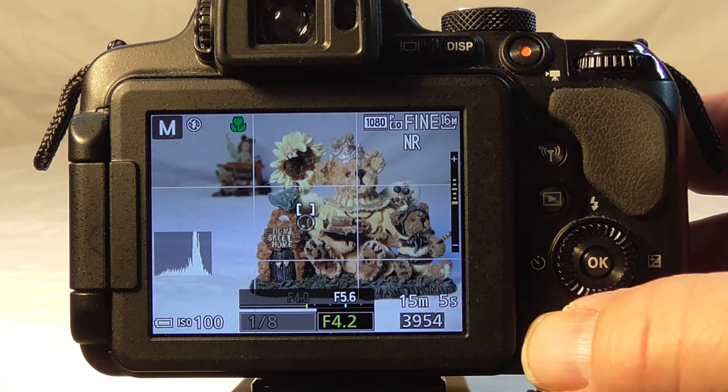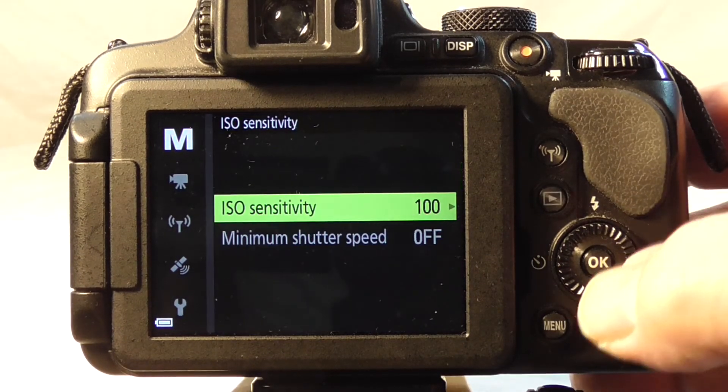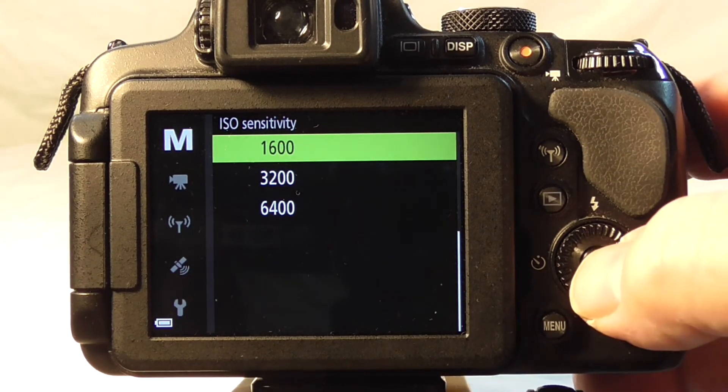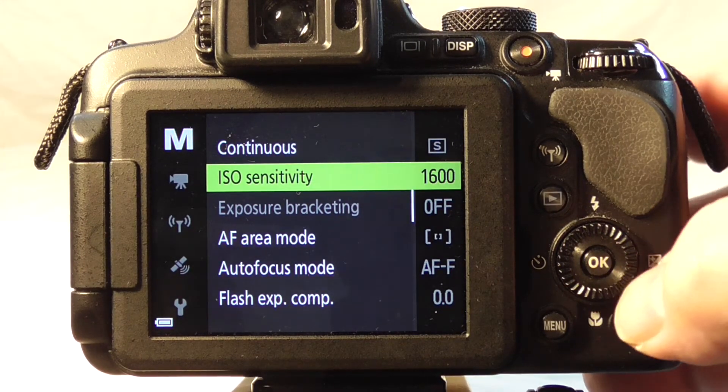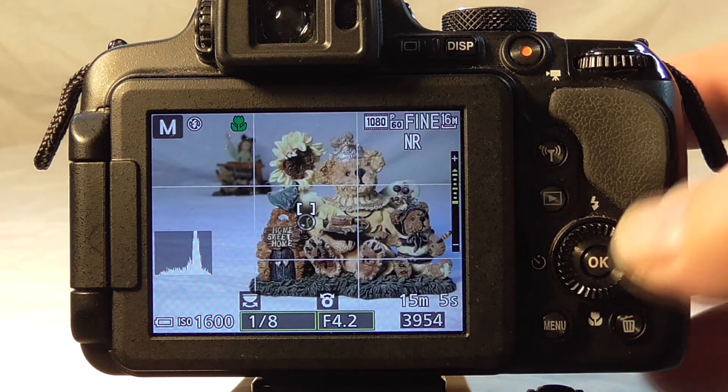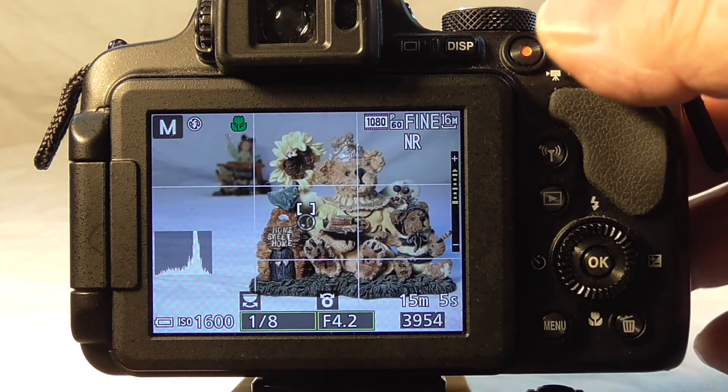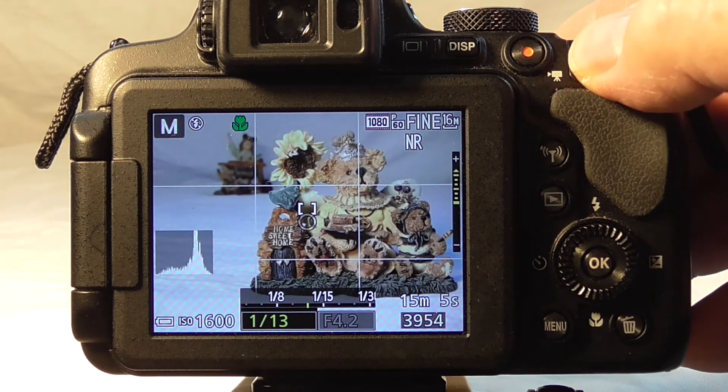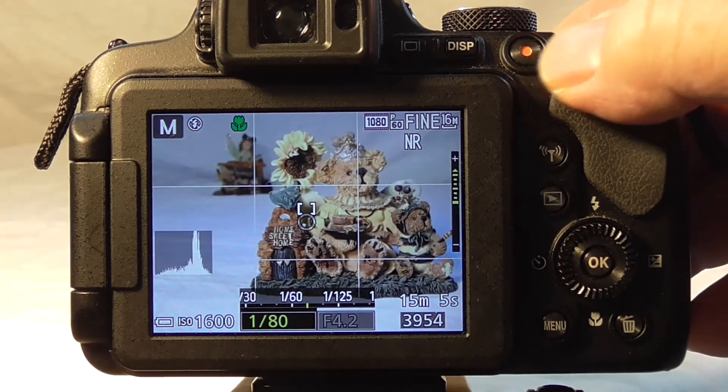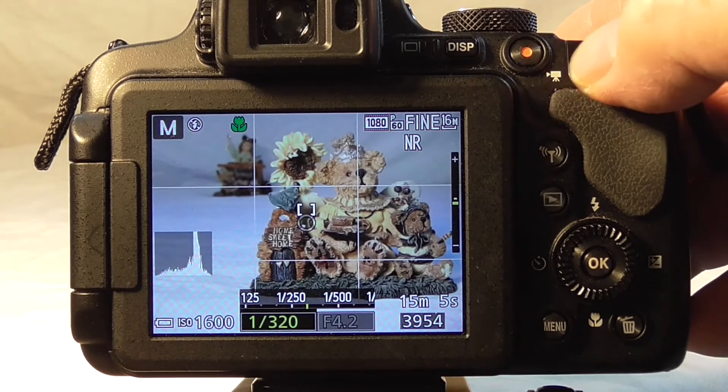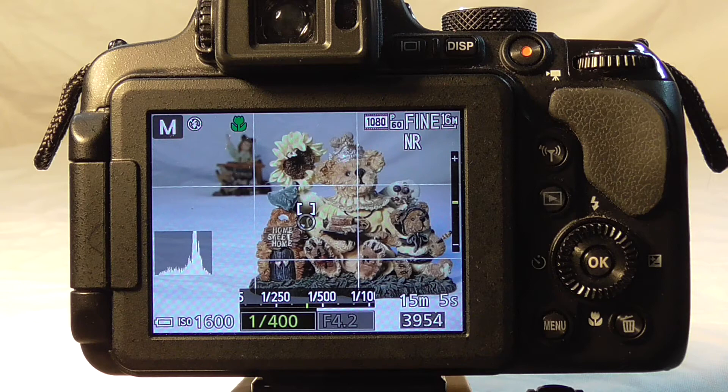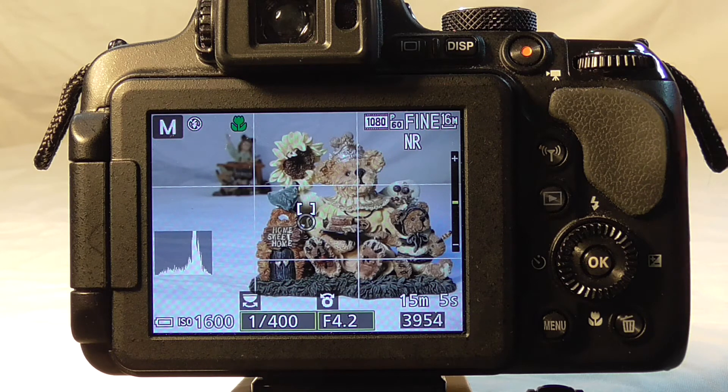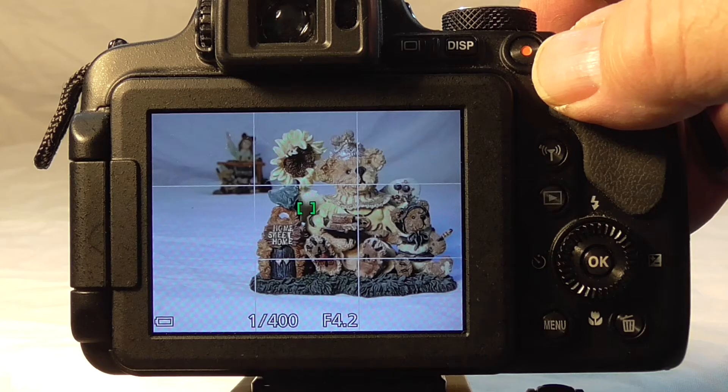We're going to go to our menu and change the ISO sensitivity to 1600. That will give us a pretty high shutter speed capability. Then we'll change our shutter speed so that it will compensate for the other changes we've had there. So we're up to 1/400th of a second. Let's focus and shoot.